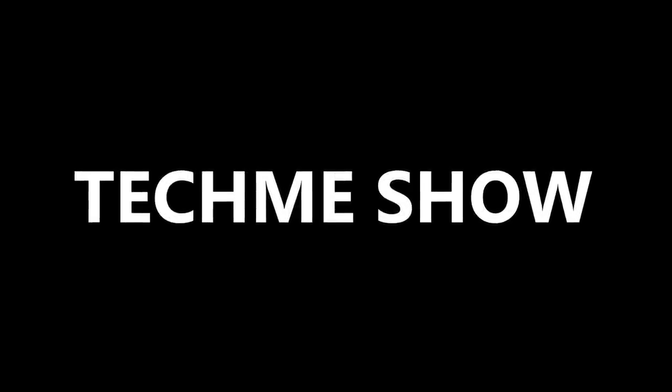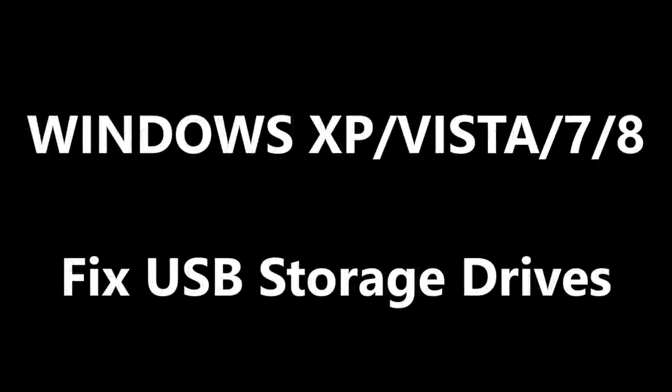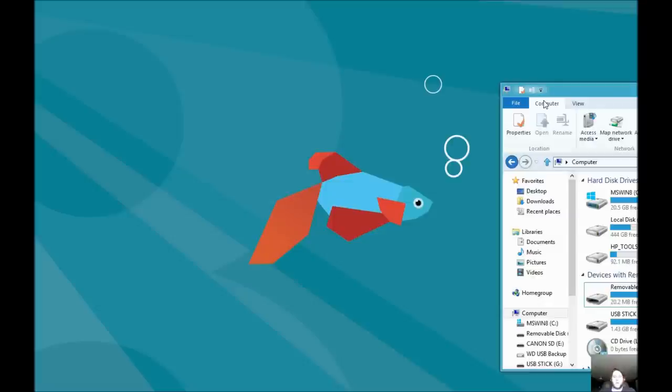You're tuning in to the Tech Me Show, only on YouTube. Hey guys, Lance here. Recently I've been playing with my Raspberry Pi setup.